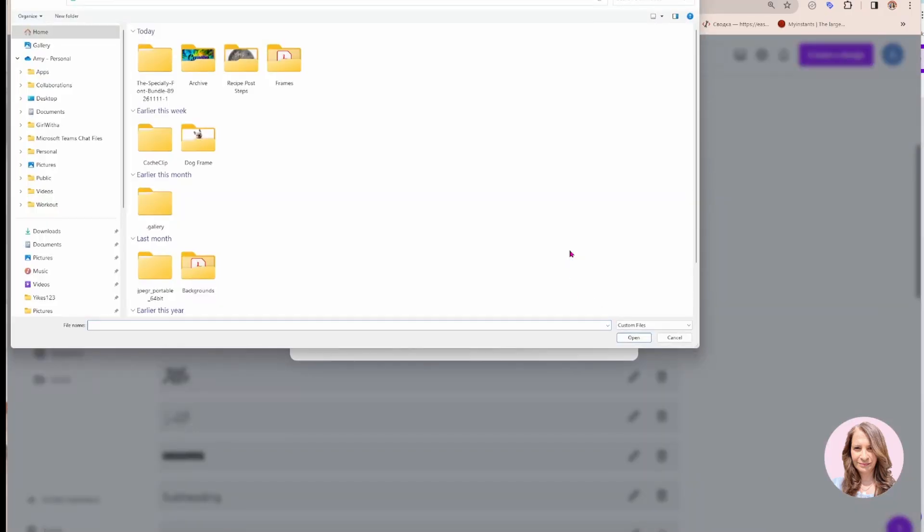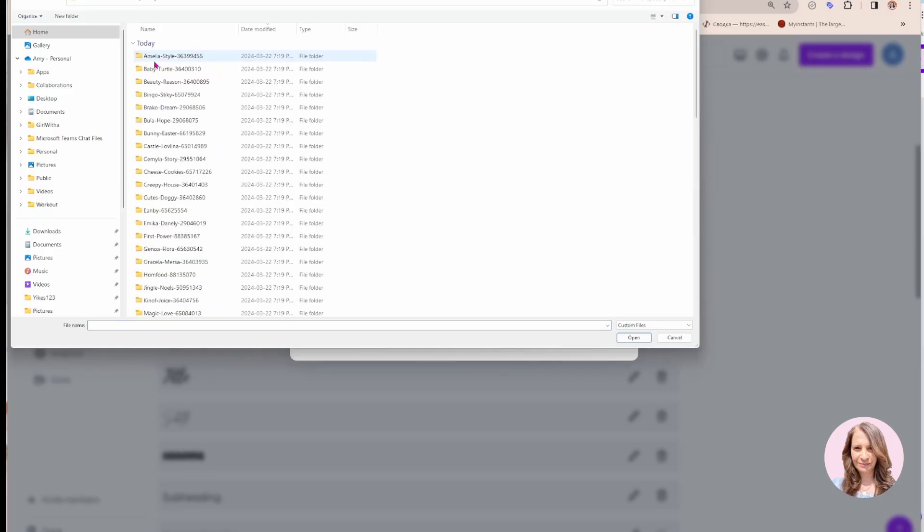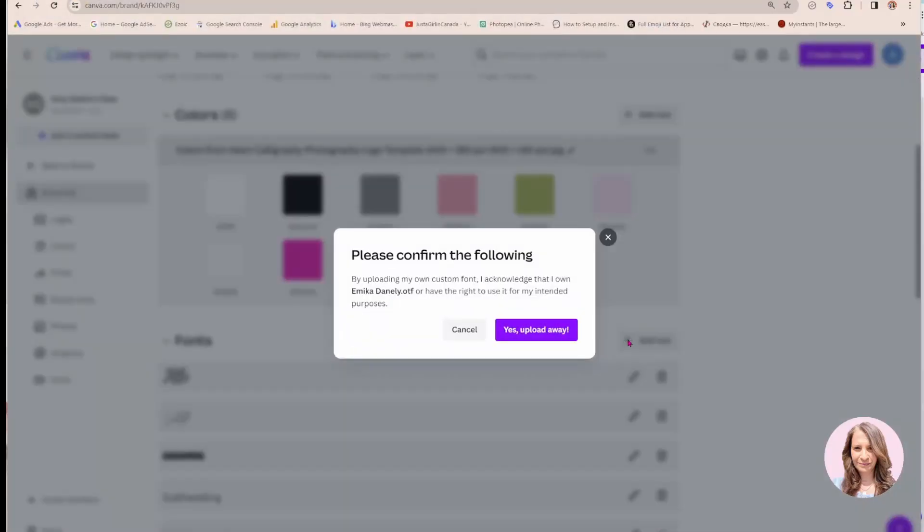And unfortunately, you can only upload one font at a time. So I'm going to go to my bundle of fonts which I downloaded. And I'm going to open up the folder and look for that Emika Danley. So here it is Emika Danley. So I'm going to open up that folder and then I'm going to upload the font. So I'm going to click that font file and I'll say open.